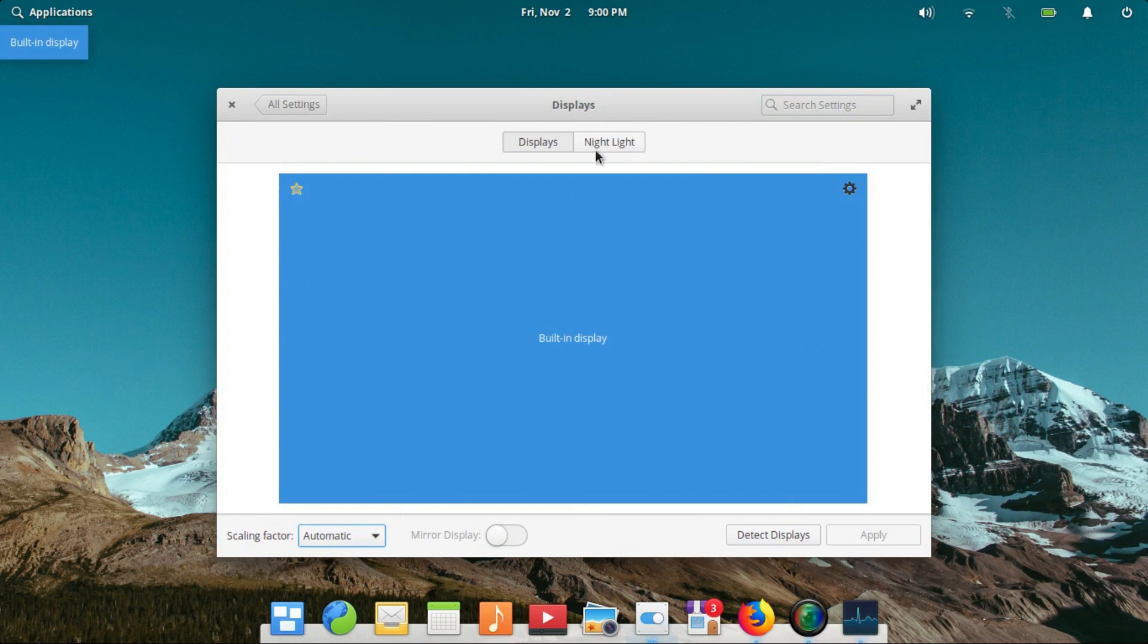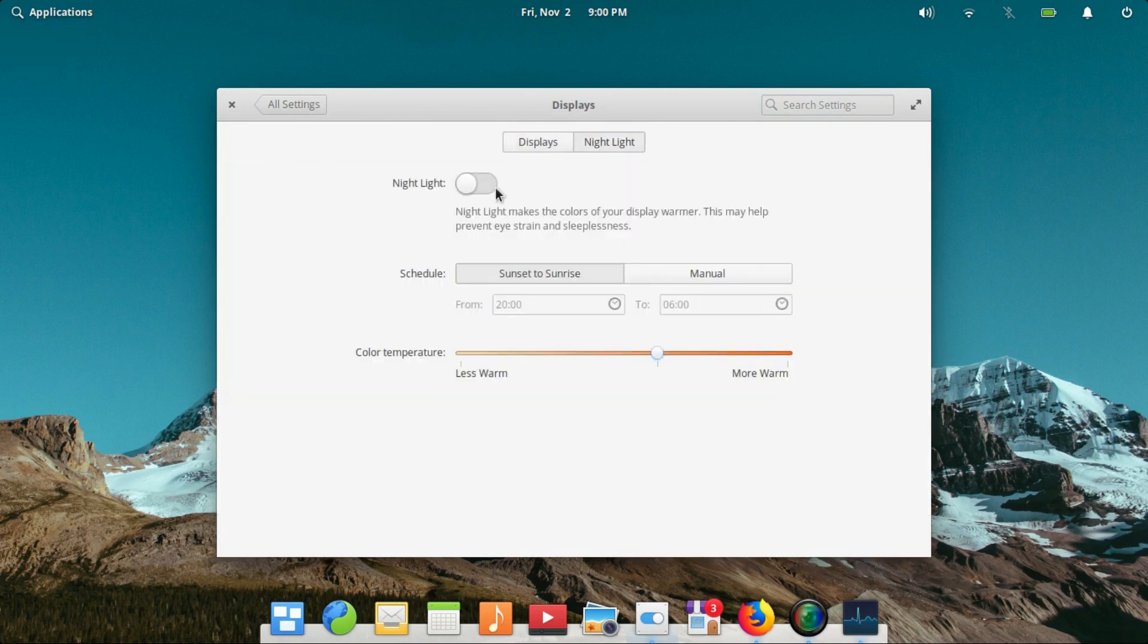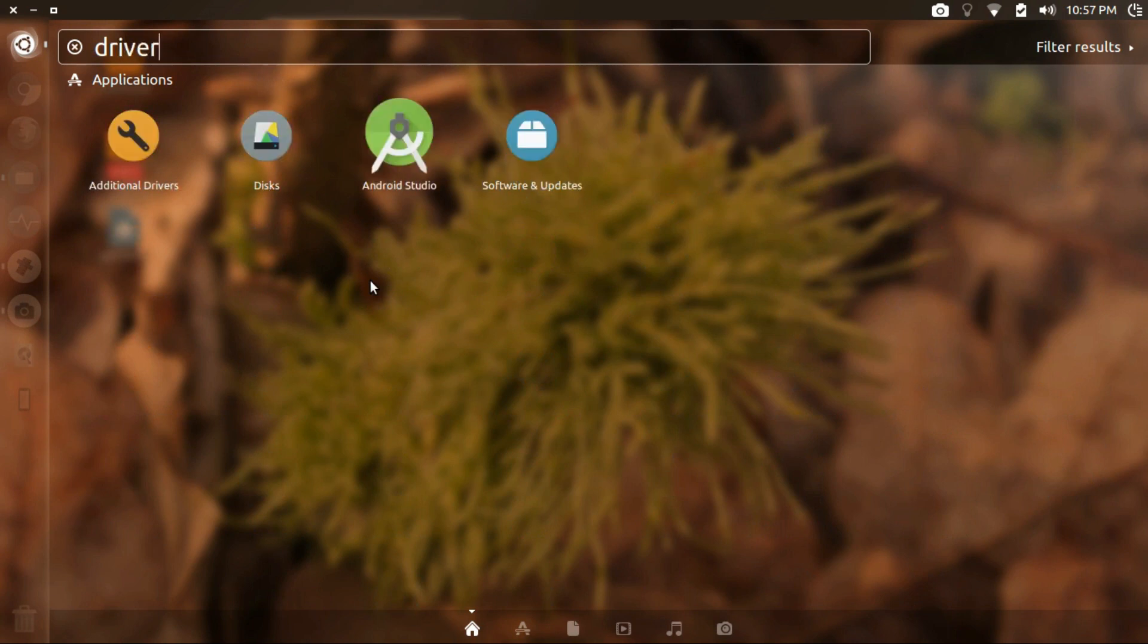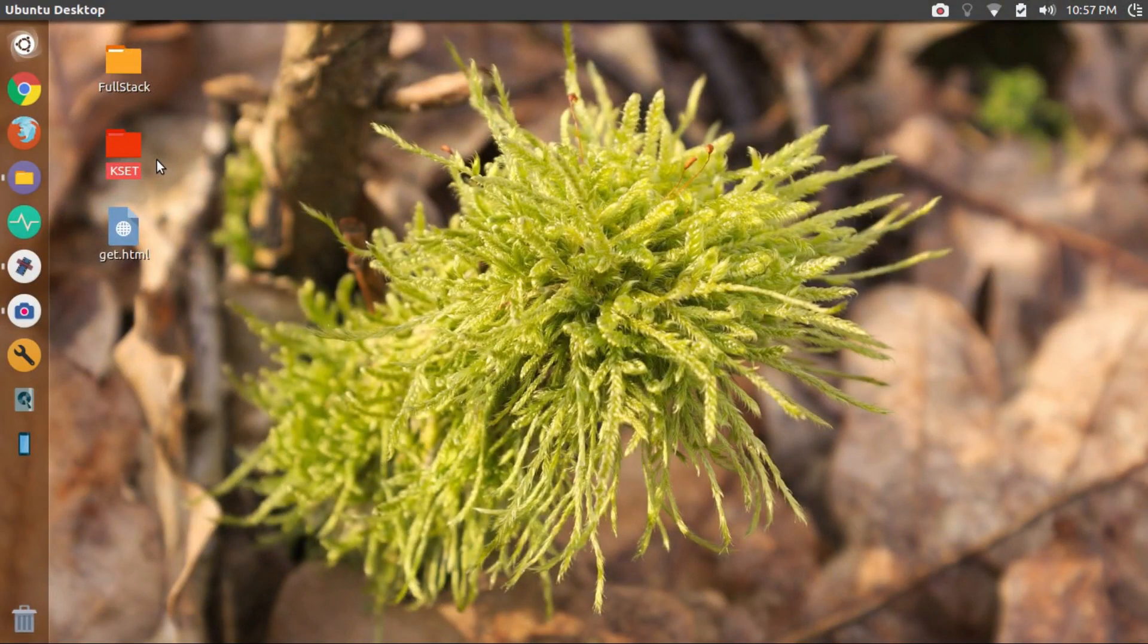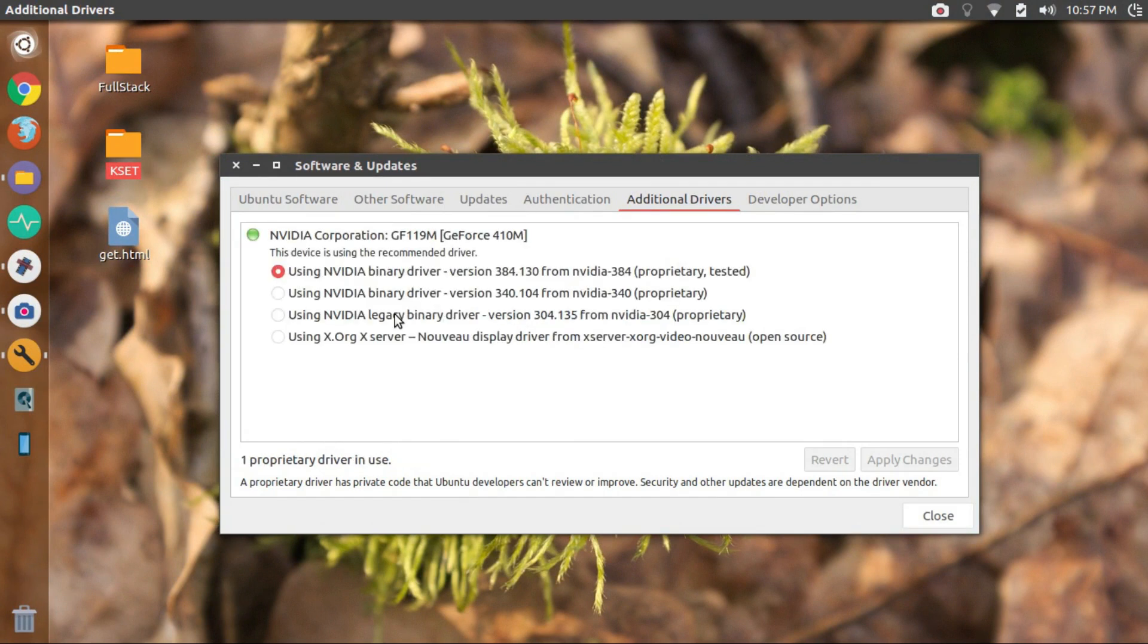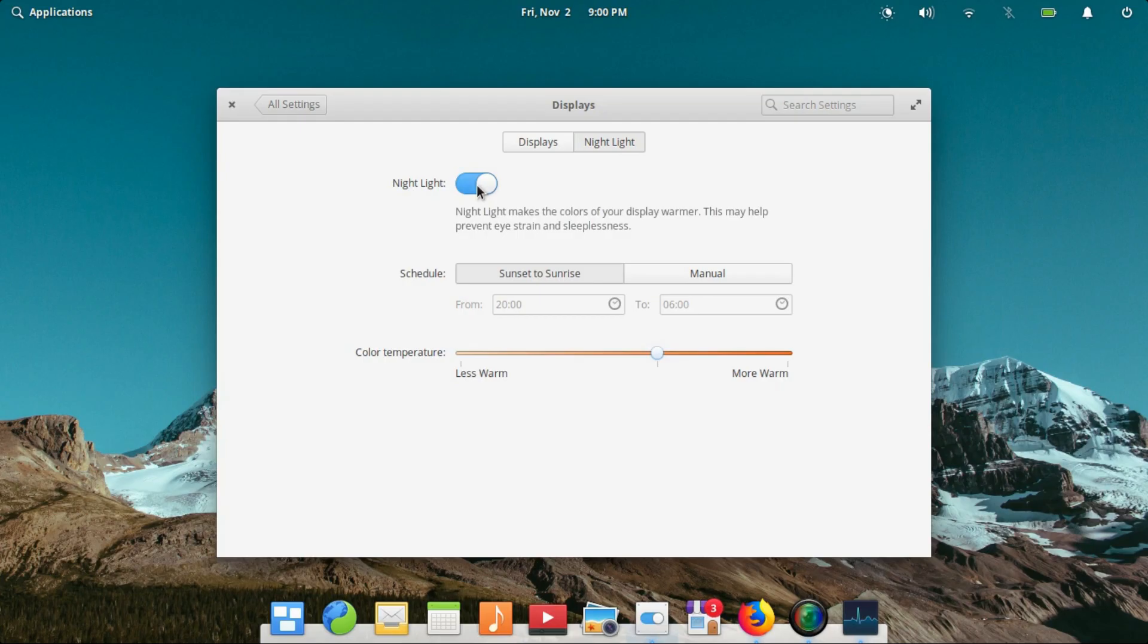The second very huge issue being the driver installation. Ubuntu provides a very simple way for you to install the proprietary drivers for your graphics card. This amazing feature is stripped away in Elementary OS. I cannot even begin to understand why would they do that while Pantheon desktop itself needs a competitive graphics power to run smoothly.